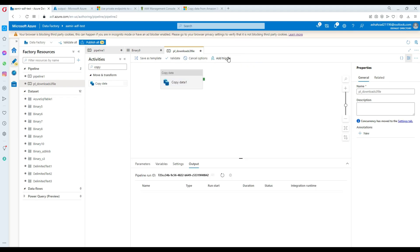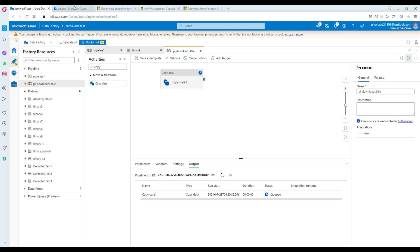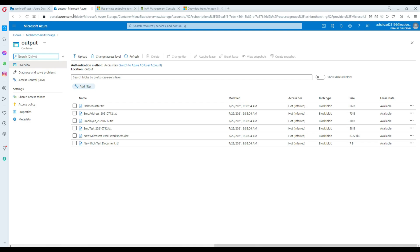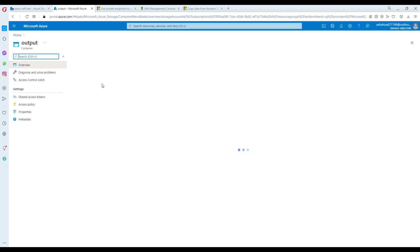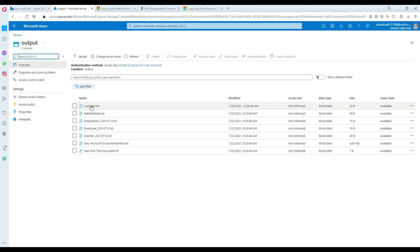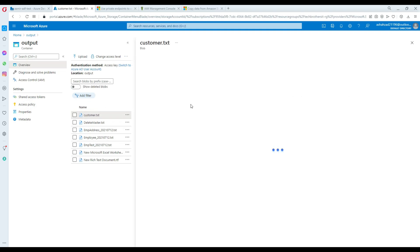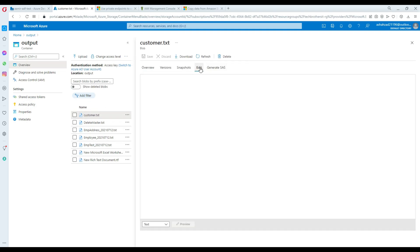Let's debug the pipeline. It's going to read the file from Amazon S3 bucket and download it to our Azure Blob Storage using ADF. Hit Refresh. The customer file was not there before, but now the customer file has been created. Clicking on it, we can see the file contents — that's all that was in the file. The pipeline ran successfully.